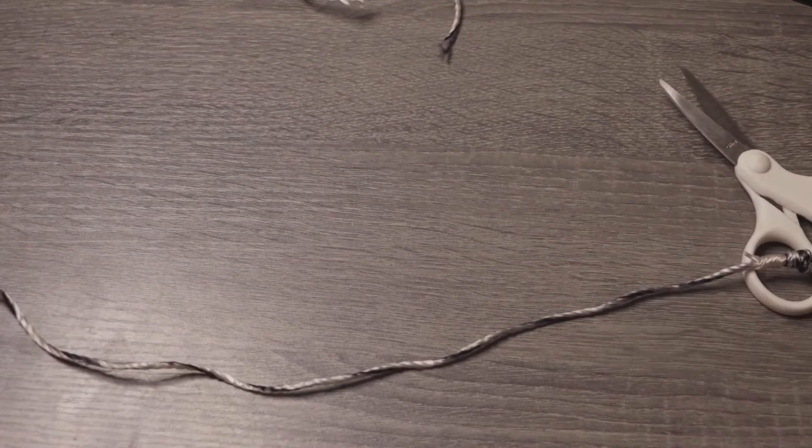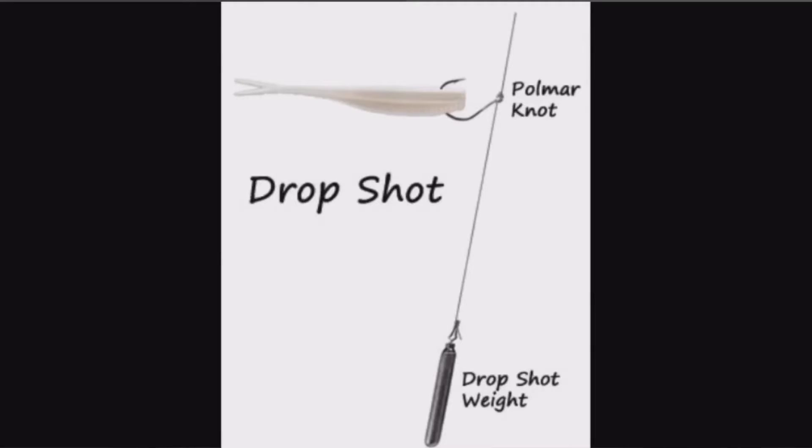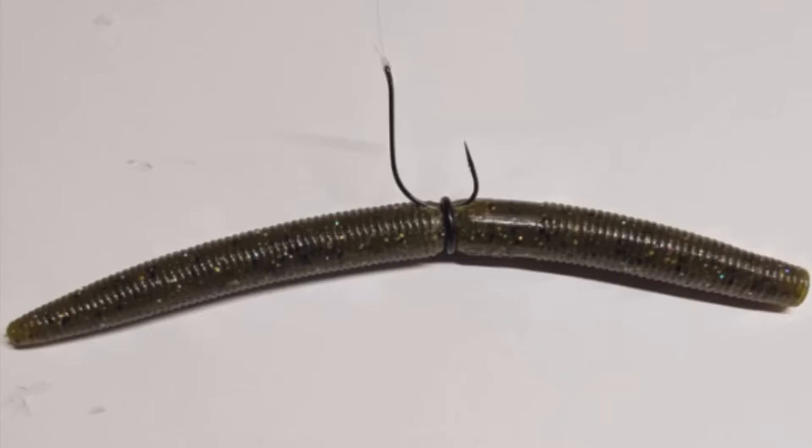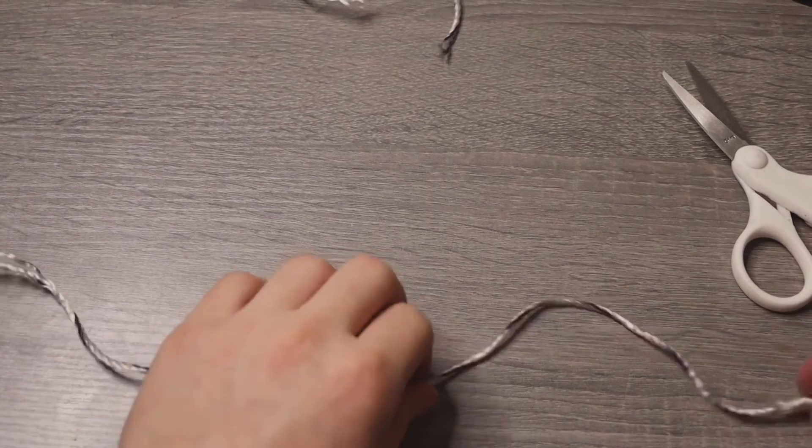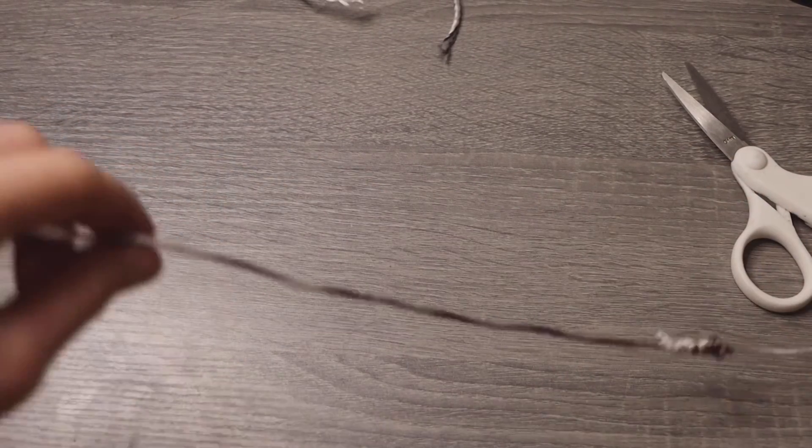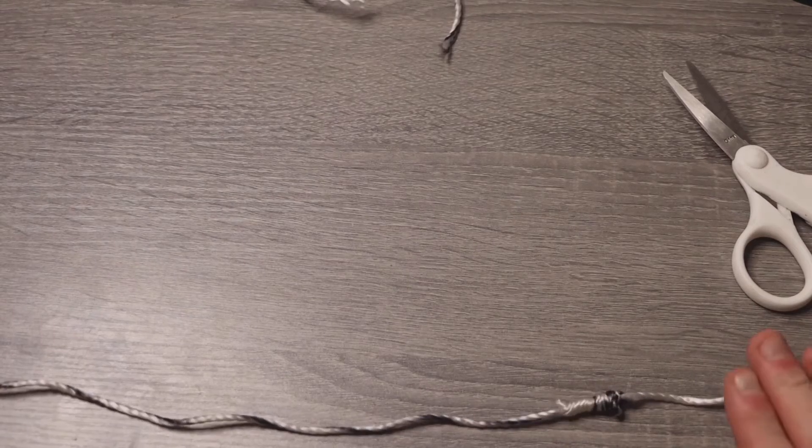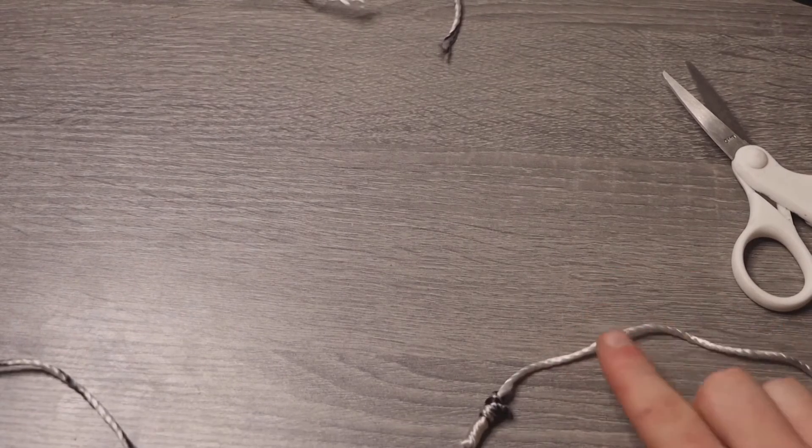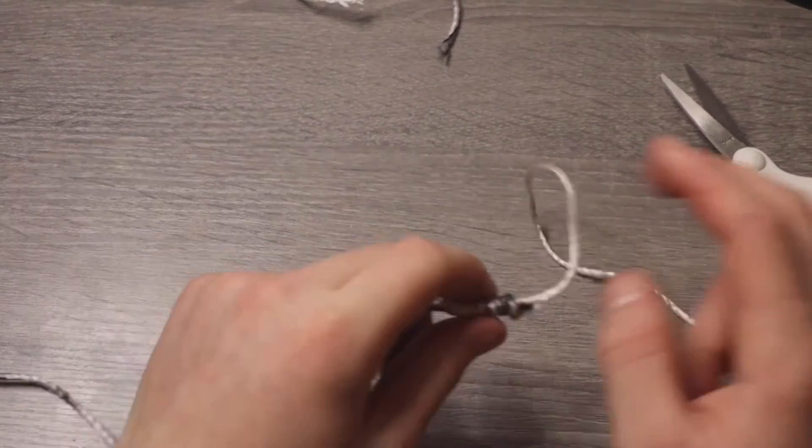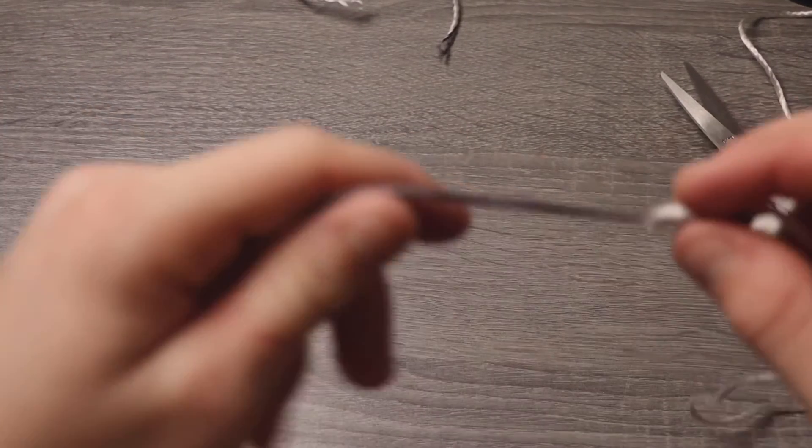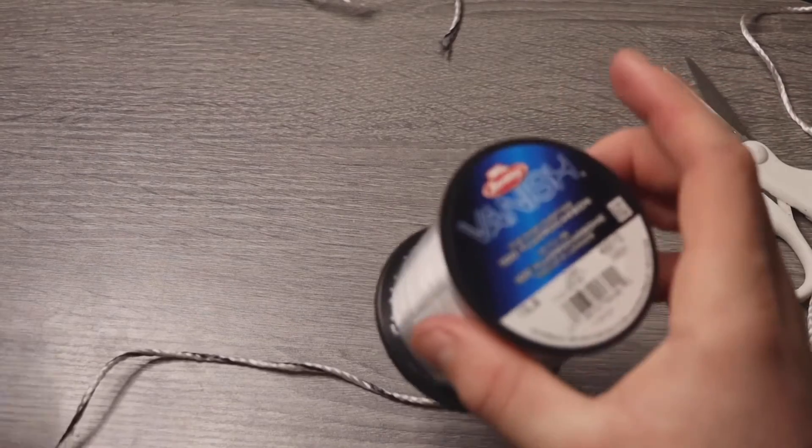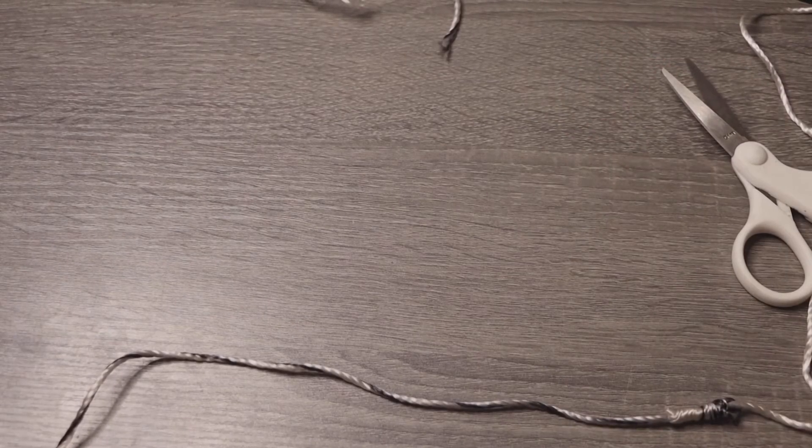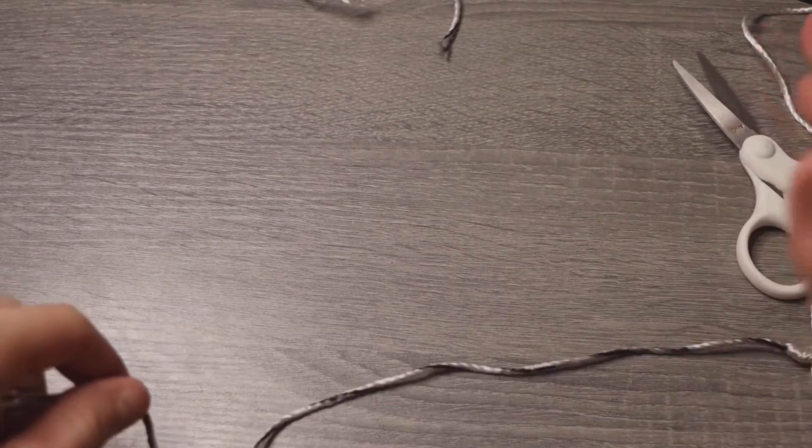So this knot is great for finesse situations. You can tie a drop shot, a shaky head, a wacky rig. Wacky rigging is probably my go-to rig if I'm going out to a pond. It's really effective. And with line, it's all preference. Probably 10 to 15 pound main line, and probably for a leader I would recommend either the lightest I would go is six, and then up to probably 12, maybe 14 if you're fishing kind of dirtier water. Stick around 10, that would be pretty good.